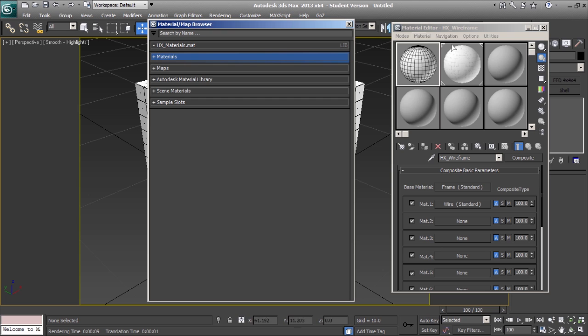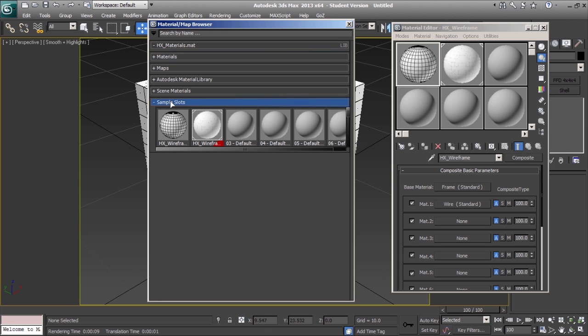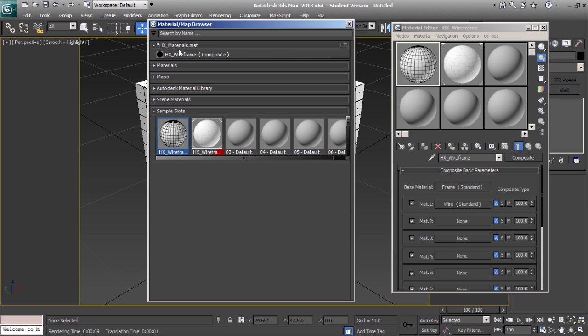All of the materials stored in the material editor can be found under the sample slots tab. From here, you can drag your custom materials to your new material library.